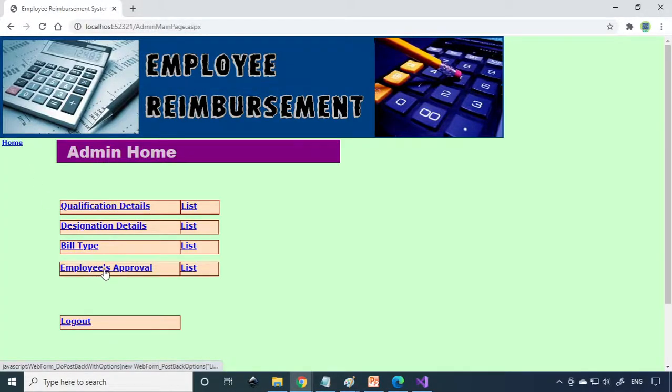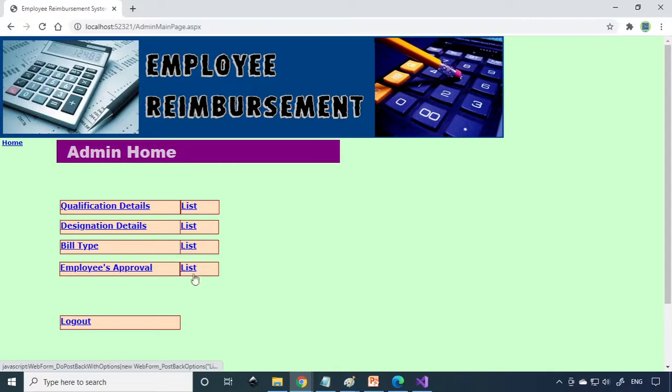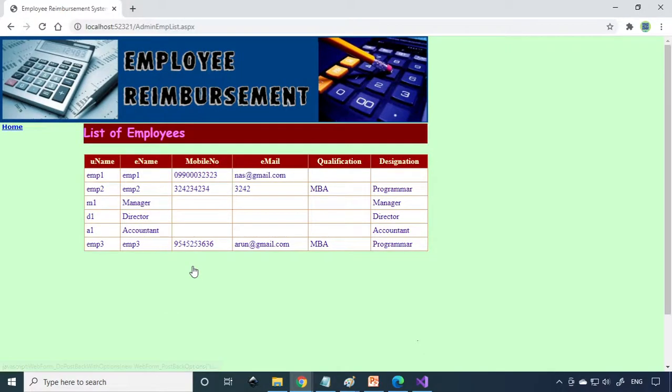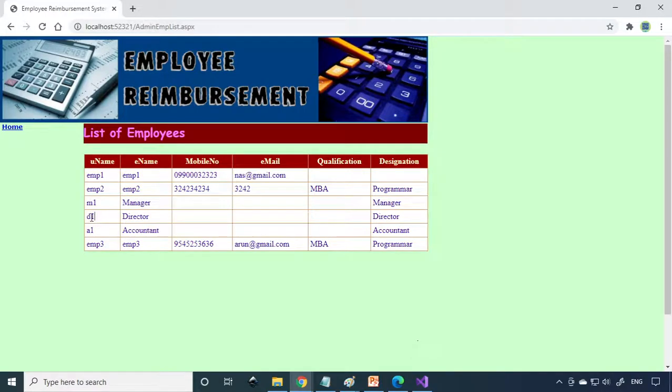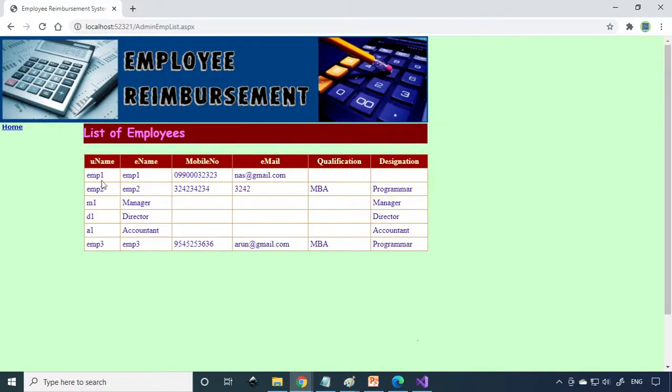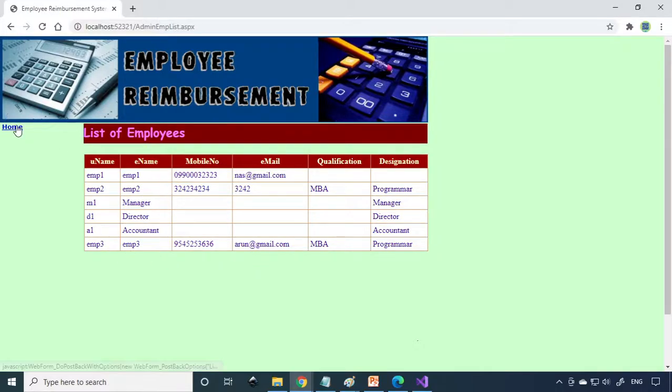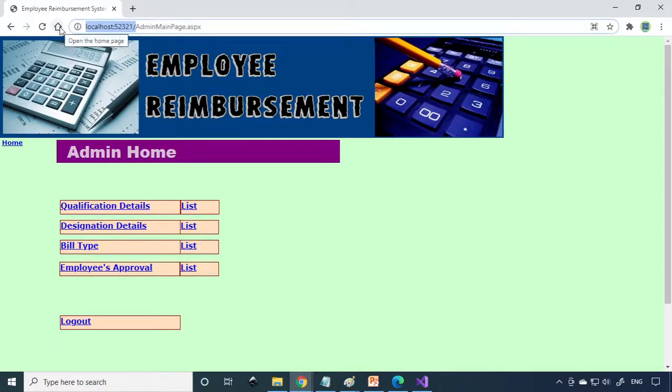Here is employee approval. When a new employee signs up, the admin can give approval for the employee. Here is the corresponding list. We have one manager M1, the director D1, and the accountant A1. Apart from this, Employee 1, Employee 2, Employee 3 are all employees. They can apply for reimbursement. We can copy the main address and take to one more tab. We can login as employee. We already have Employee 1, so I can login with Employee 1.